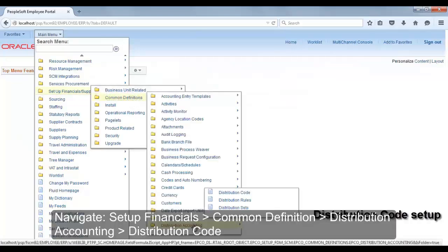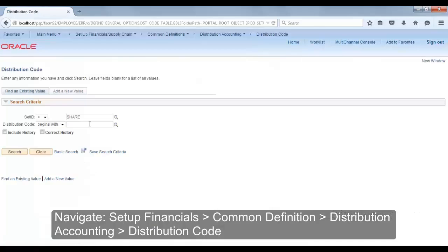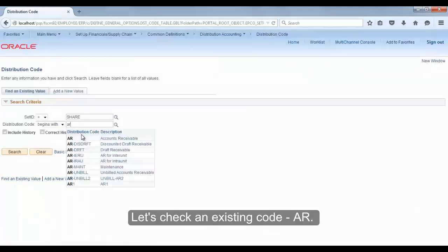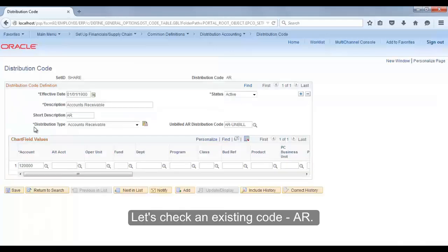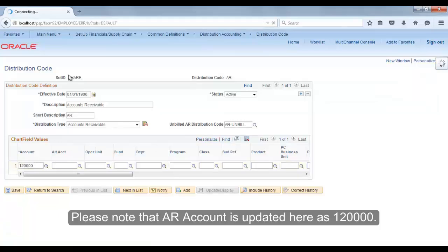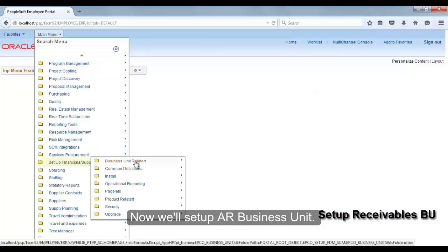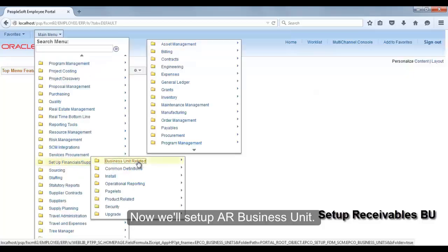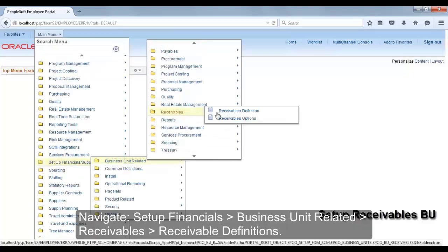Let's move to distribution code setup. Navigate to Setup Financials > Common Definition > Distribution Accounting > Distribution Code. Open distribution code AR. Note that account 120000 is used for AR purpose.